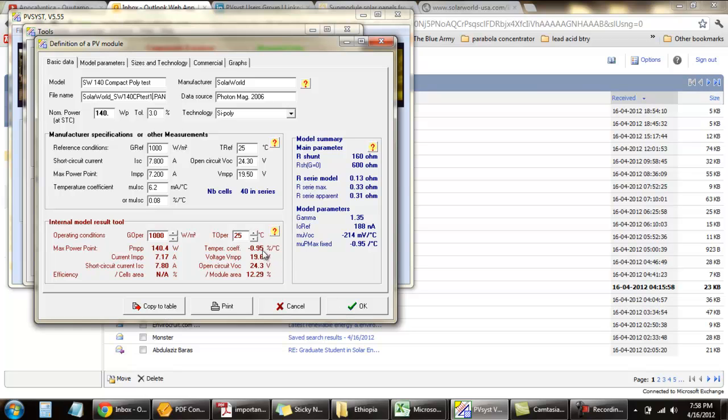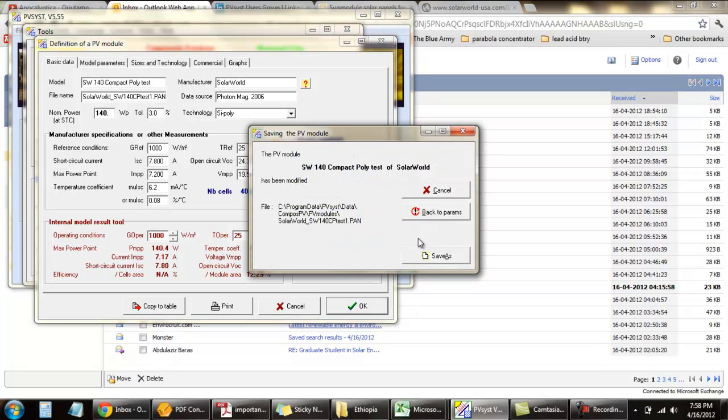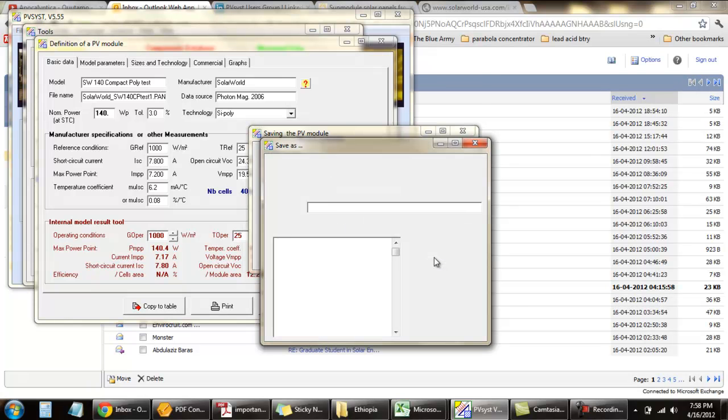You can see the value is changed here. Just give OK, take the name here, and then save as.